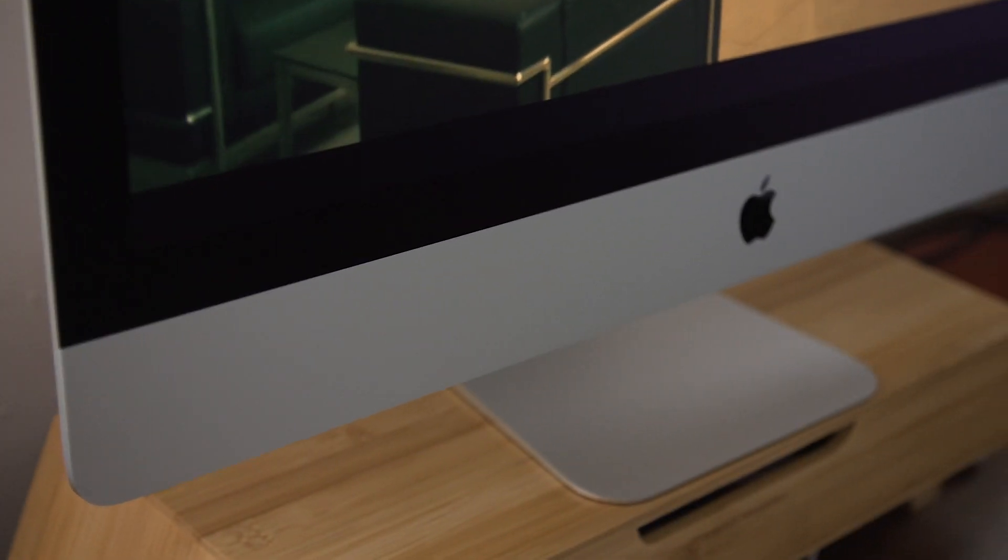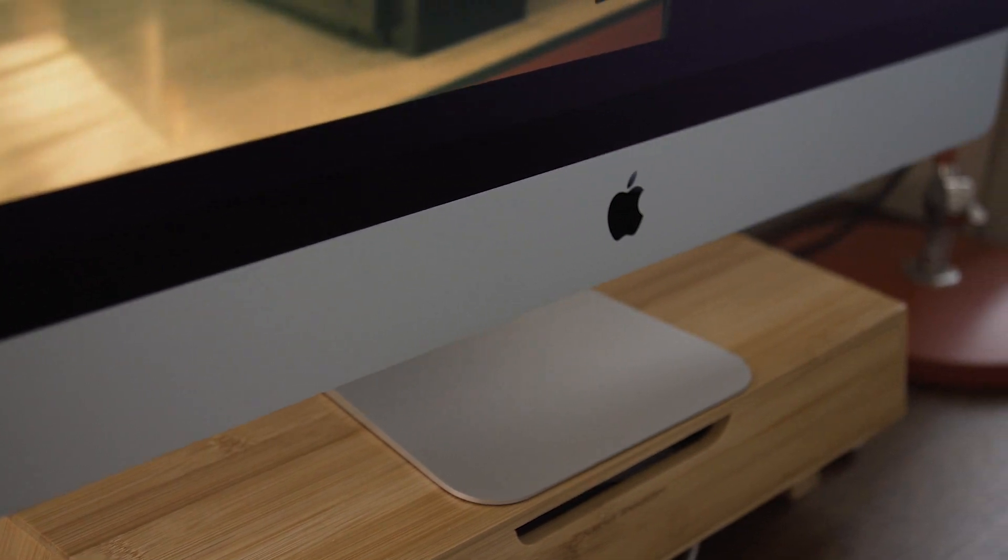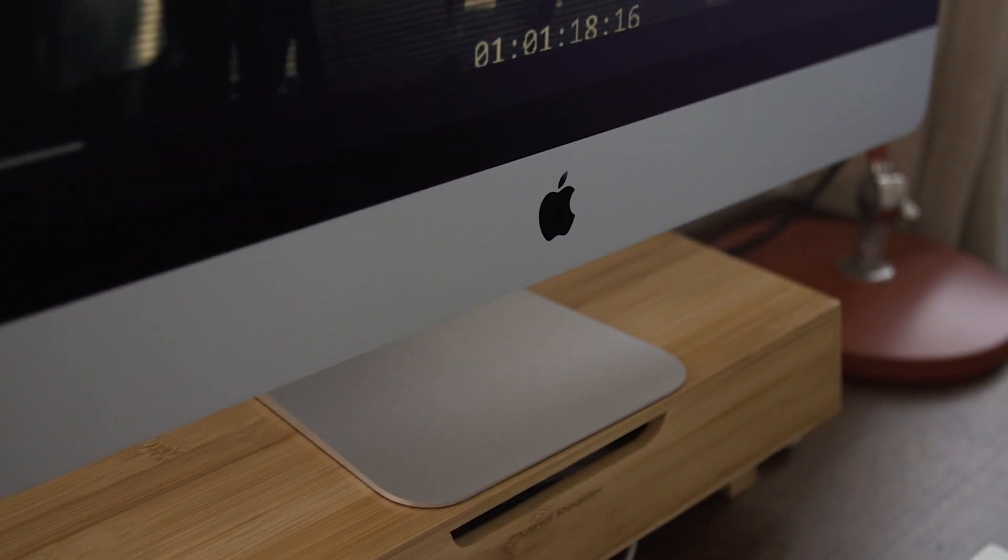Most importantly, perhaps, Apple is finally making SSDs standard across the line for both the 27-inch iMac and the 21.5-inch version.